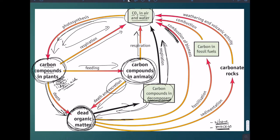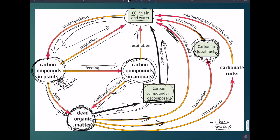The other thing that can happen is that this dead organic matter is not utilized by decomposers and is not undergoing combustion. Instead, it gets fossilized, and that carbon gets trapped in fossil fuels — coal and oil. That is where it remains until it's found, extracted, and then put through the process of combustion to generate electricity, at which point the CO2 gets added into the atmosphere.